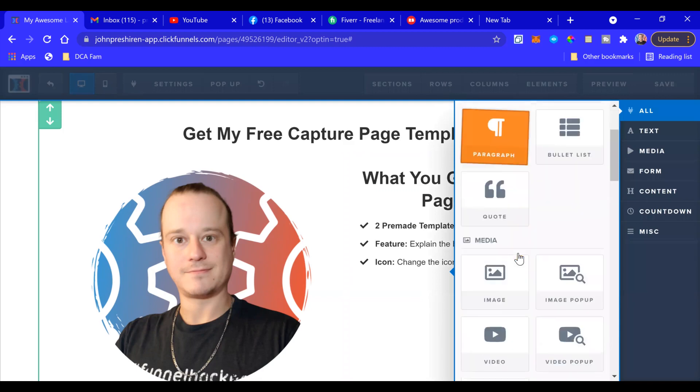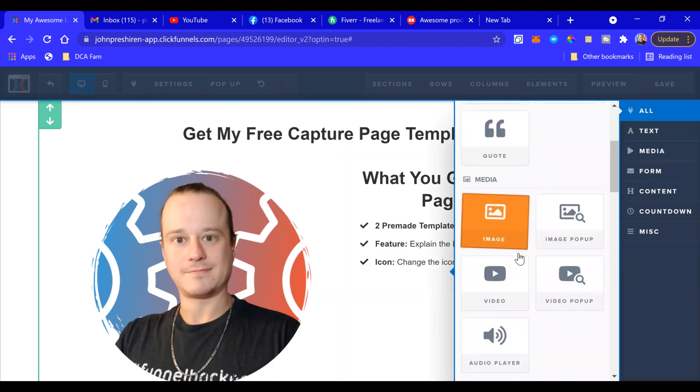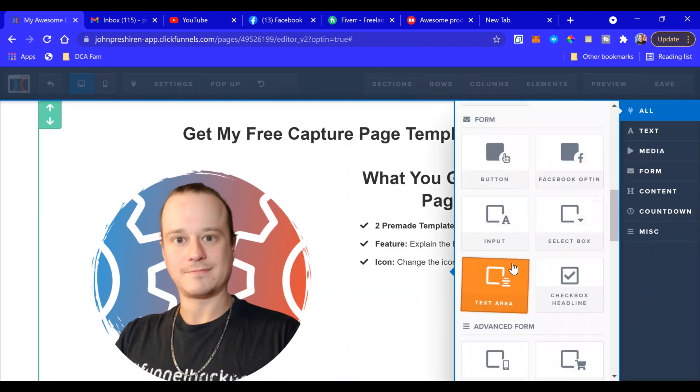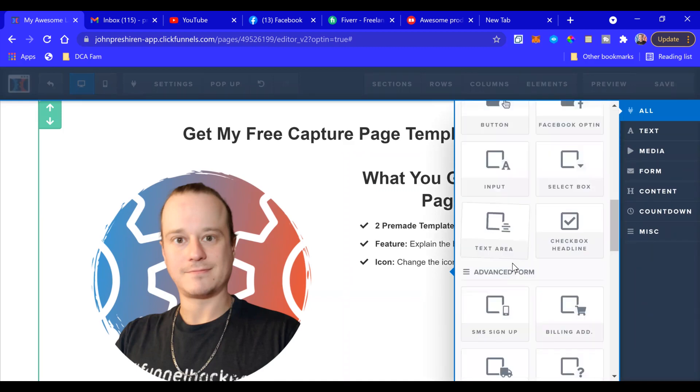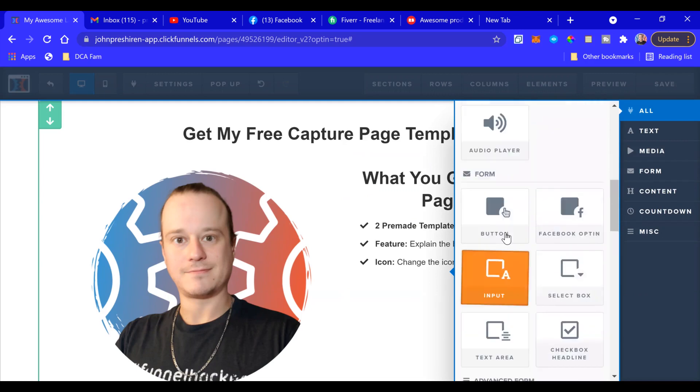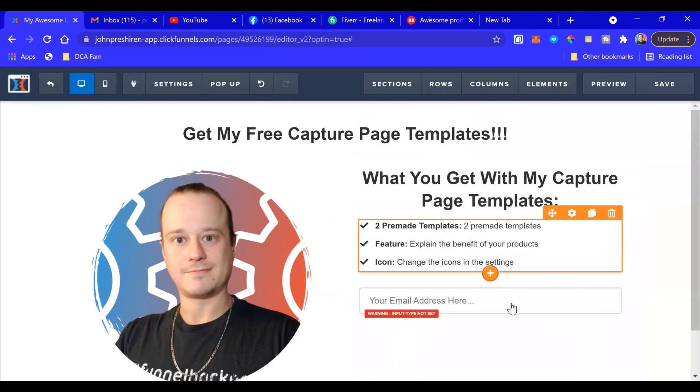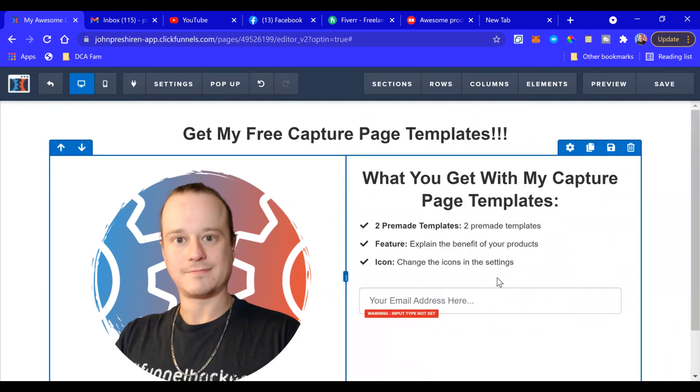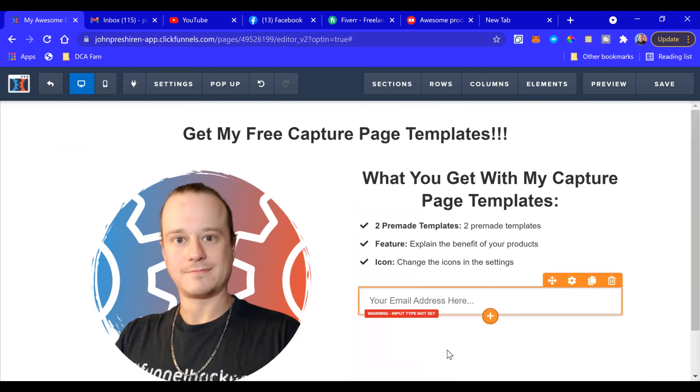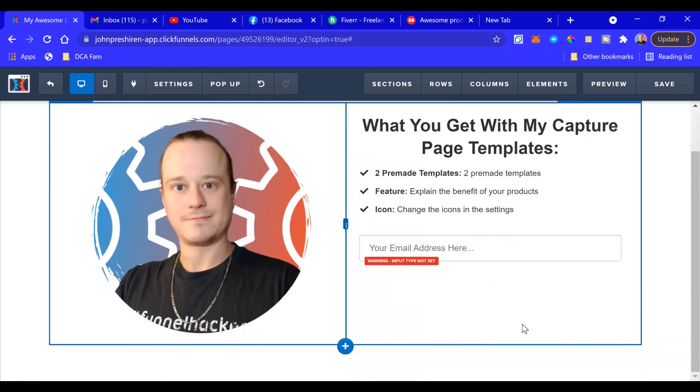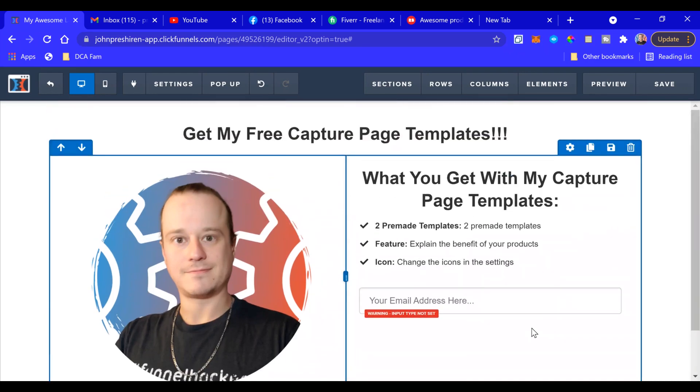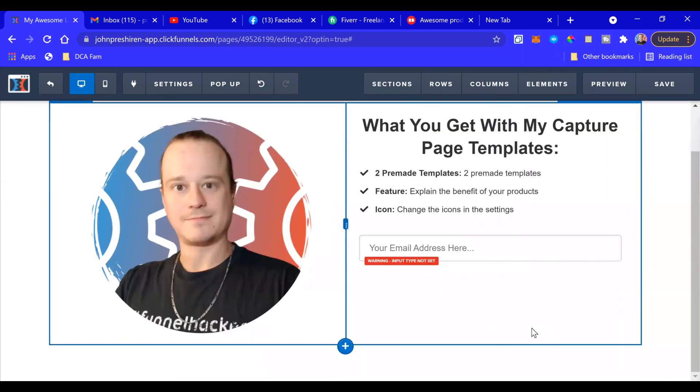We go to Input Box, email address here. Okay, and that is pretty much it. If you really want to keep it simple, that is pretty much it.